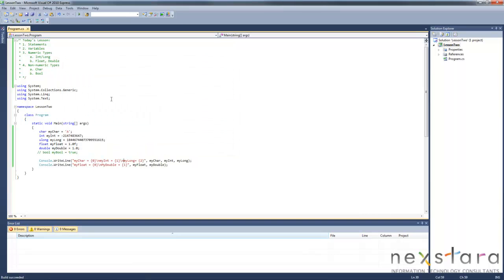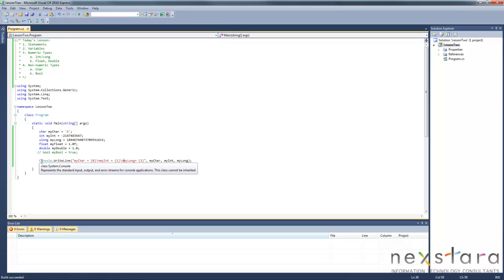Okay, so that's pretty much it for today's lesson. I encourage you to go ahead and try creating a few of these write line methods yourself with some variables. And I will see you for the next lesson. Thanks for joining me.